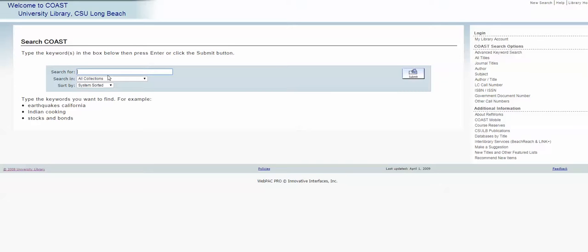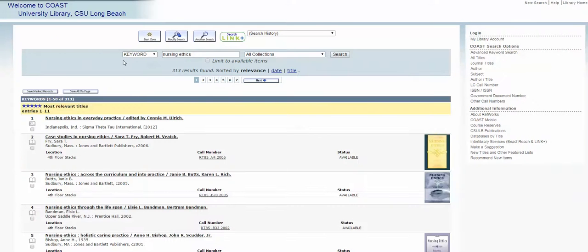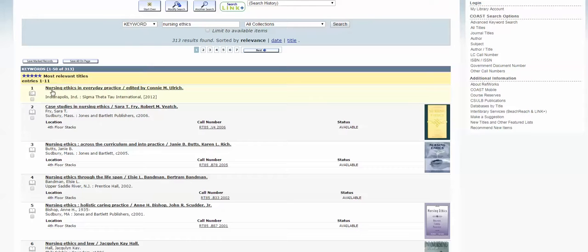So for example, if you wanted to search for nursing ethics, you would get 313 results most relevant to nursing ethics. The first one is 'Nursing Ethics in Everyday Practice.' If you look at the tiny book icon you can see a tiny little 'e' — that means it is an electronic resource, not a physical book but an electronic book, which means you can read it online. That can be really handy if you don't have time to come into the library.